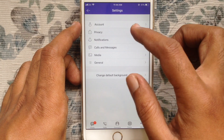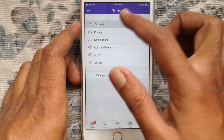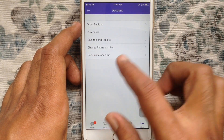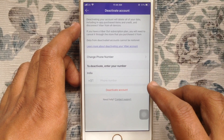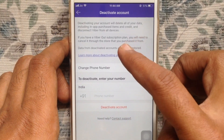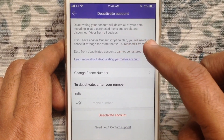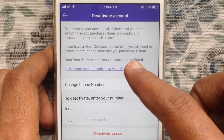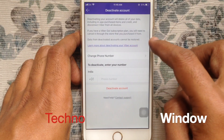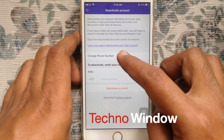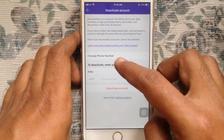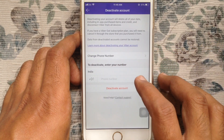Tap on Account, then tap on Deactivate Account. Deactivating your account will delete all of your data — data from deactivated accounts cannot be restored. If you have a backup on iCloud, you can restore anytime. Now, to deactivate your account, enter your phone number.